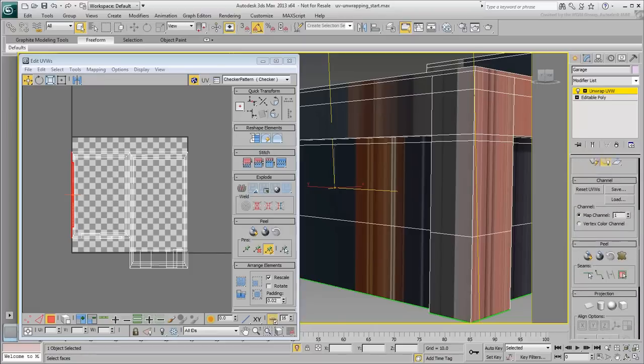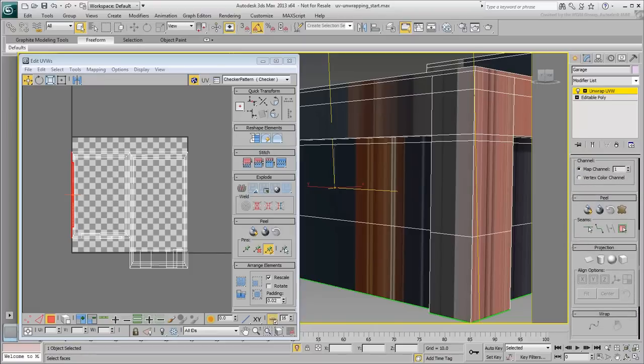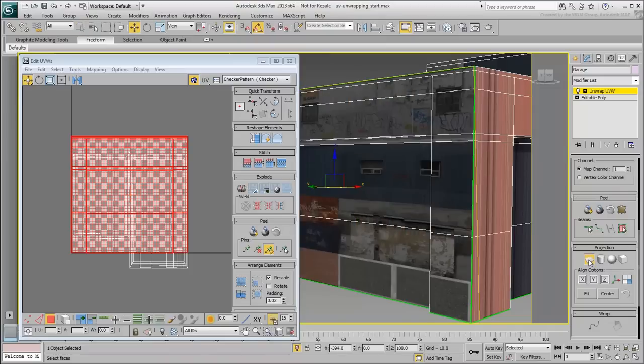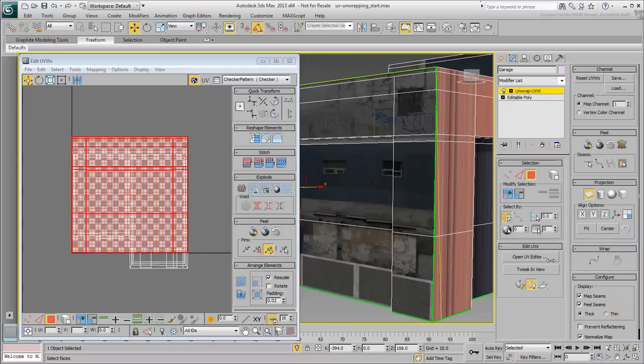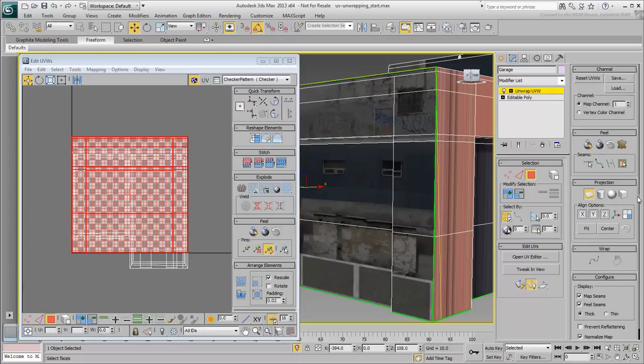With the left wall polygons selected, browse down to the Projection rollout and click the Planar button. You can also expand the Command Panel if you find it easier. 3ds Max tries to find the most convenient axis to map the selection.